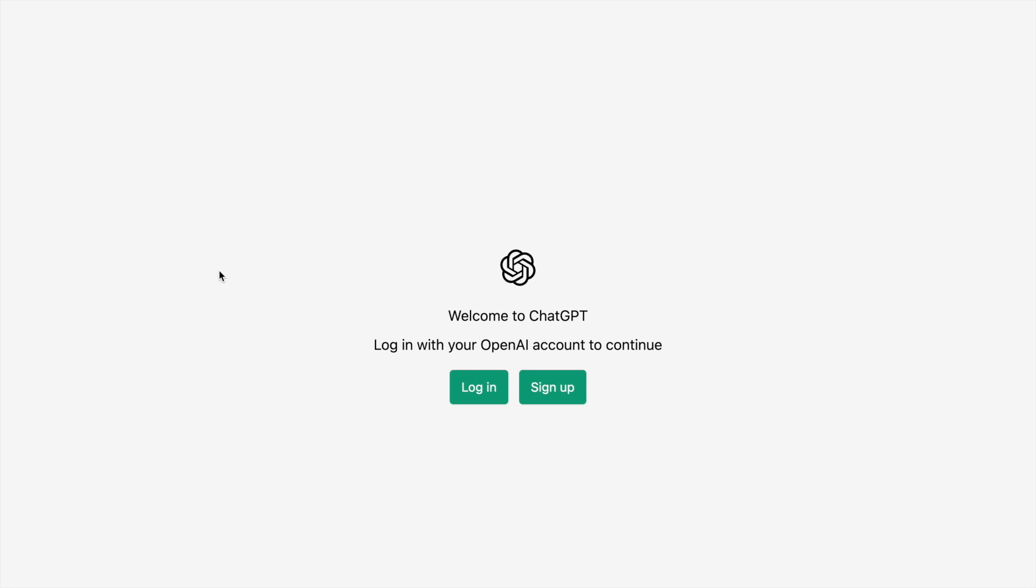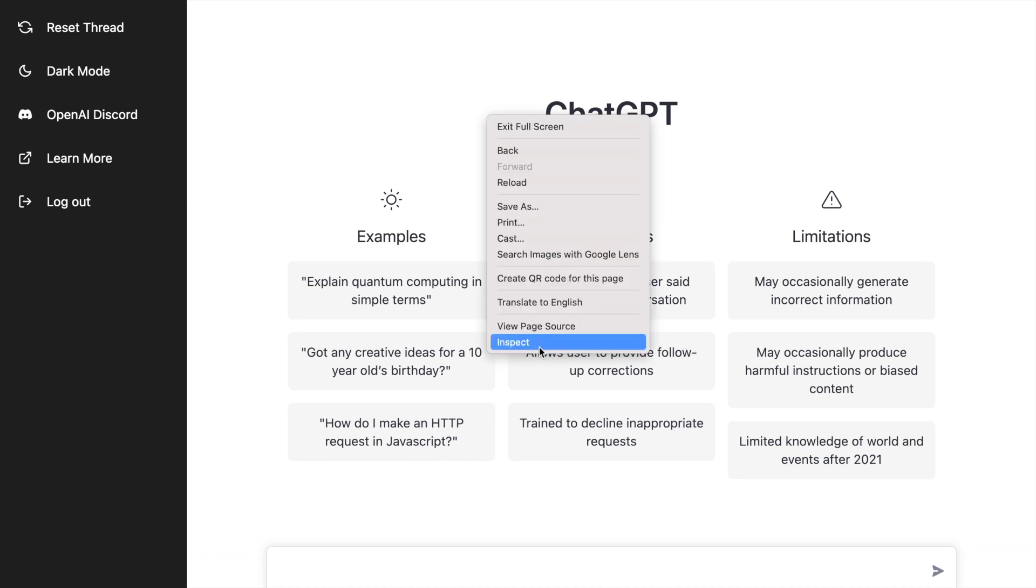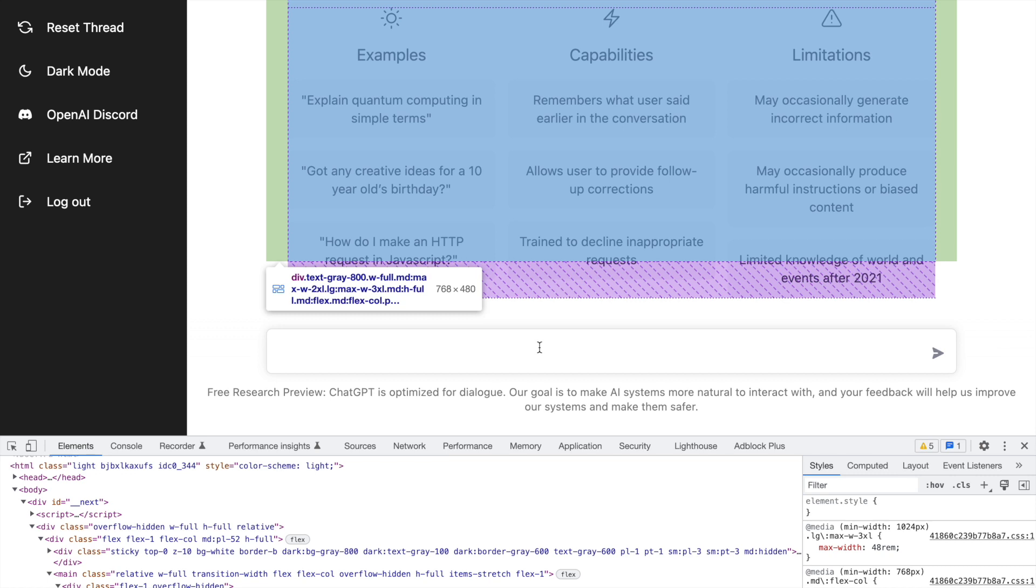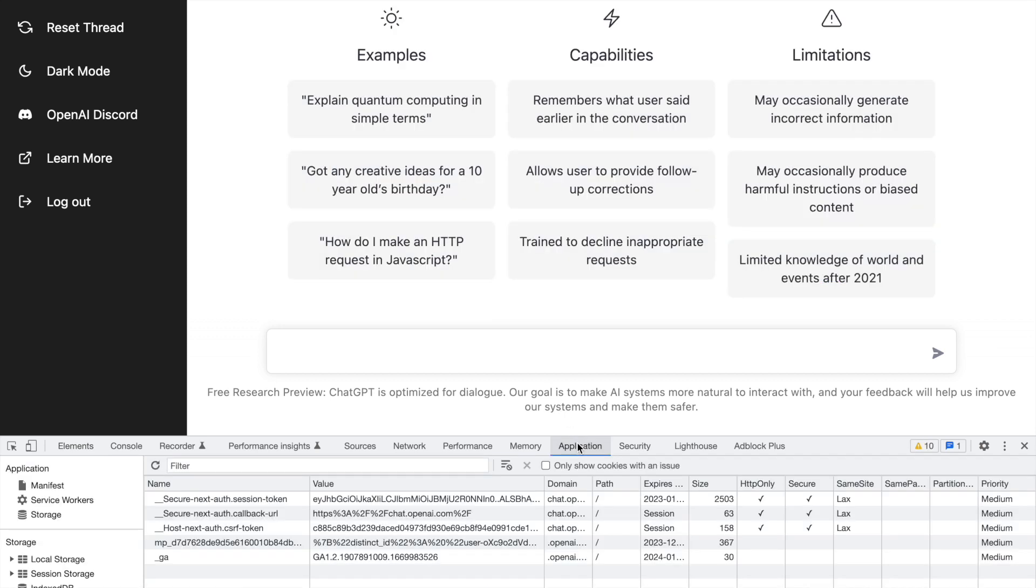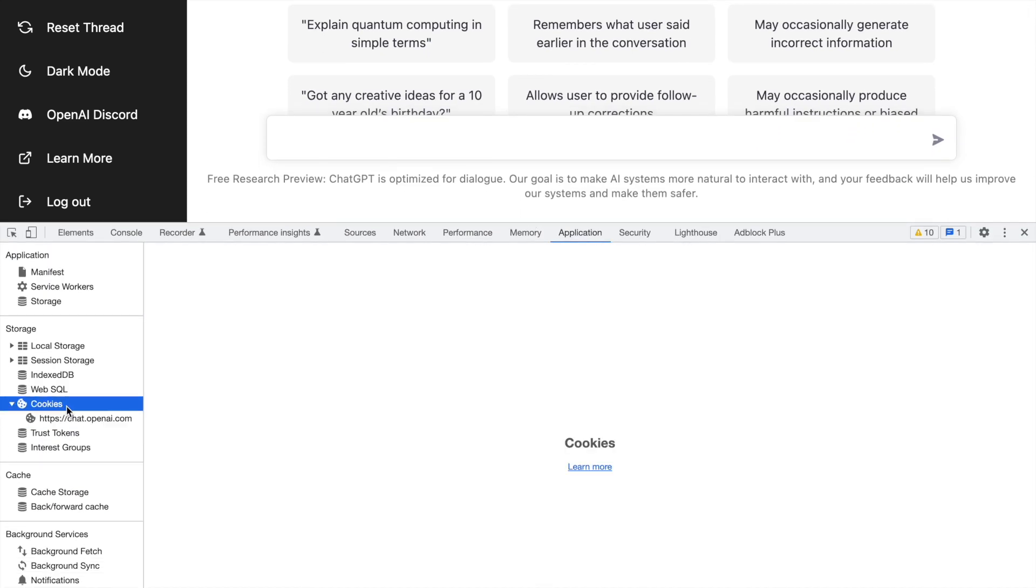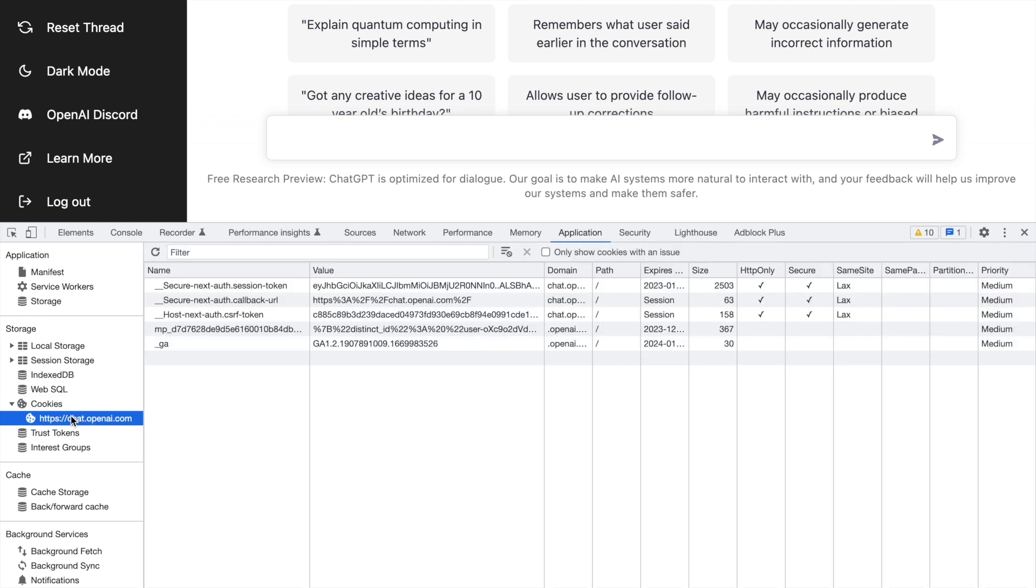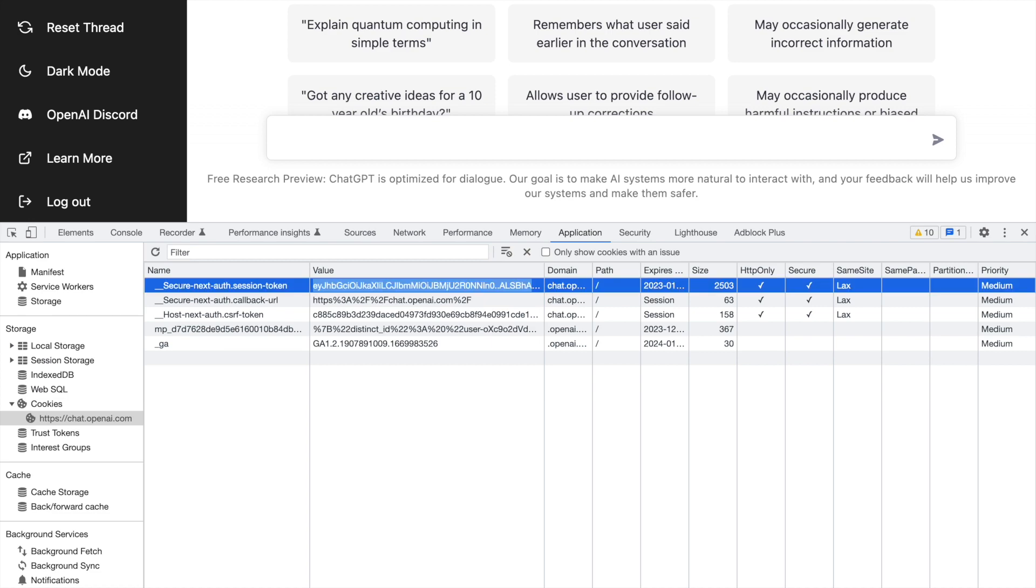I'll quickly login. Once you login, this is the ChatGPT interface. All you have to do is go to Inspect. Inside Inspect, you have to go to Application. In the Application section, you have to go to Cookies. In Cookies, you have to go to chat.openai.com, and this particular value that you see—the secure next-auth.session-token—you just have to copy the entire token and use it in the session variable. So I'm doing Control-A, Control-C, so later I'll utilize this in the Python section of the code.